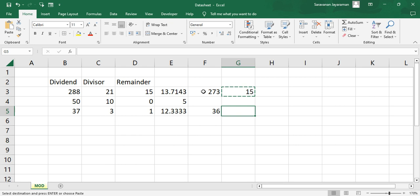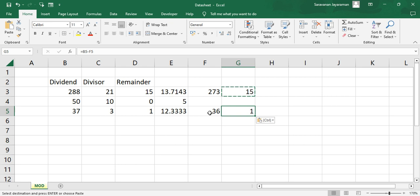So what MOD does is it will divide the number, and the remainder... it goes 13 times, 21 times 13 is 273, and the remainder is 15. And 3 goes 12 times, 36, and remainder is 1.